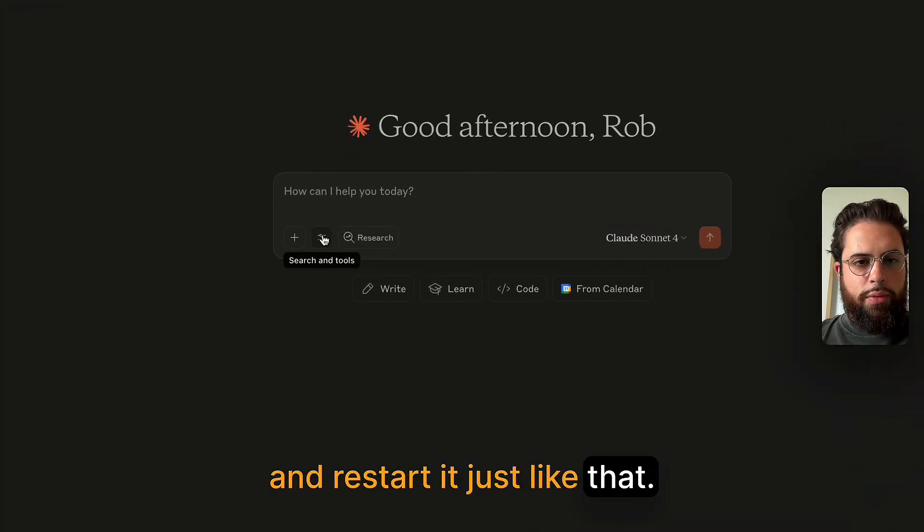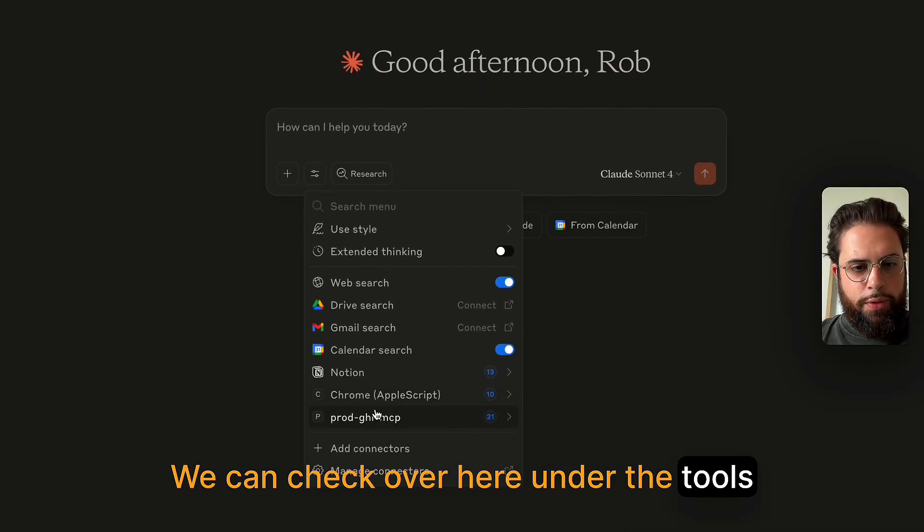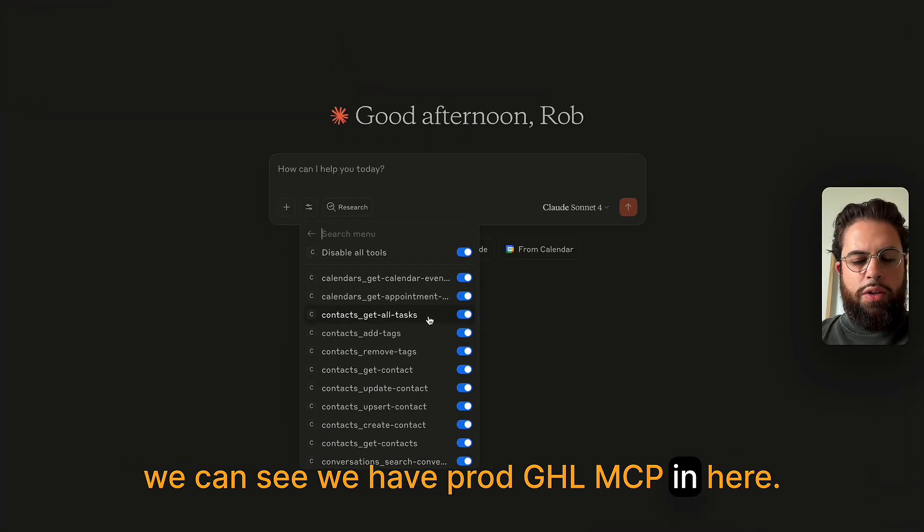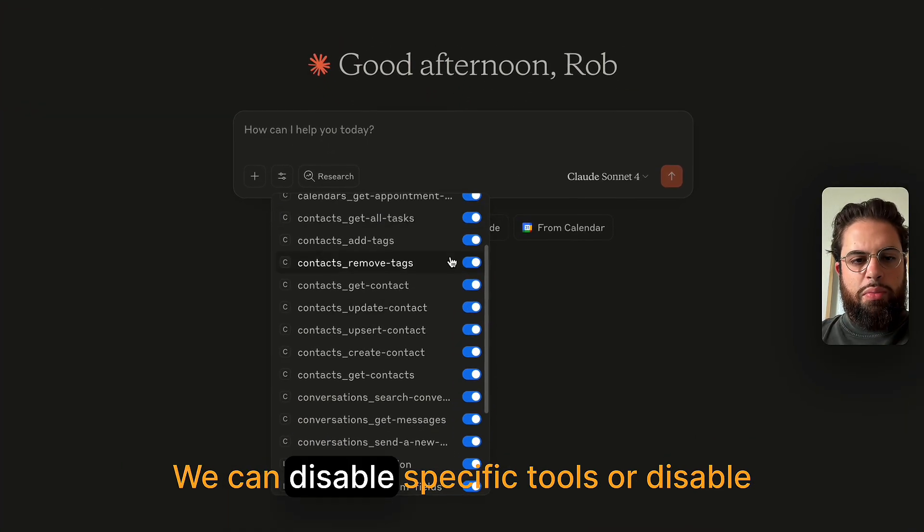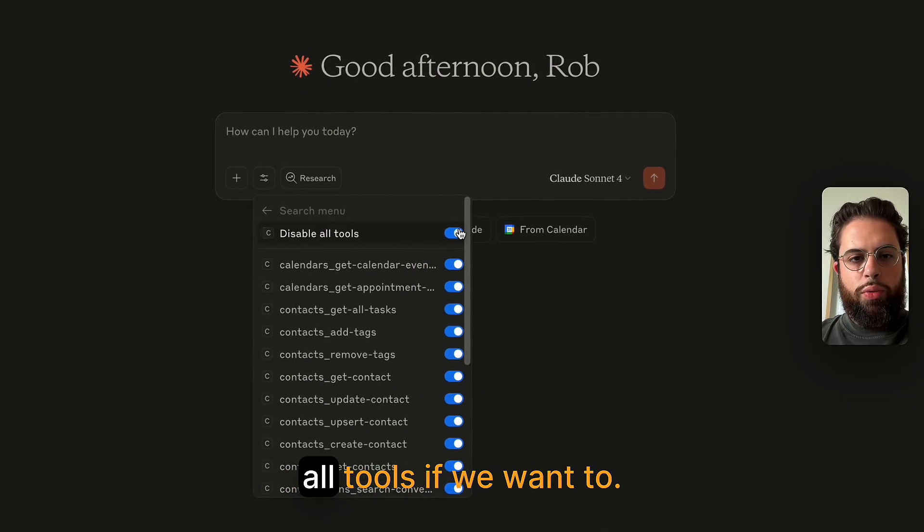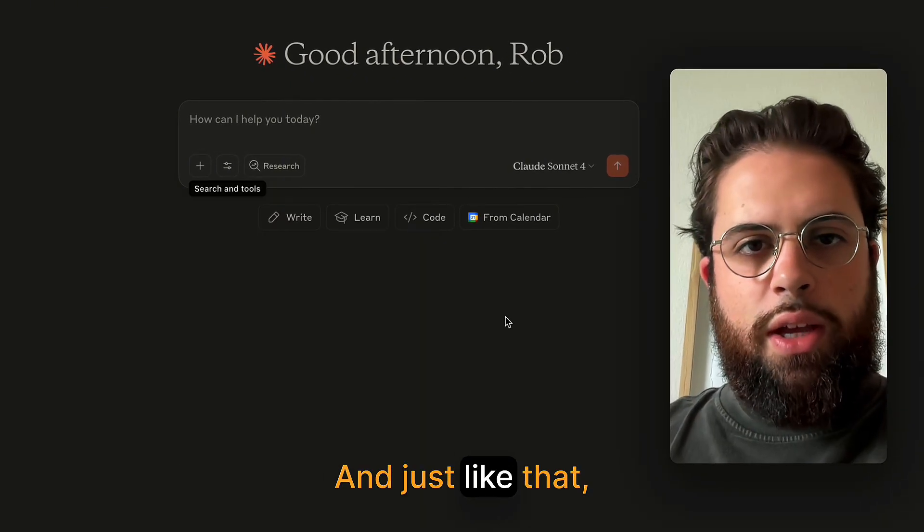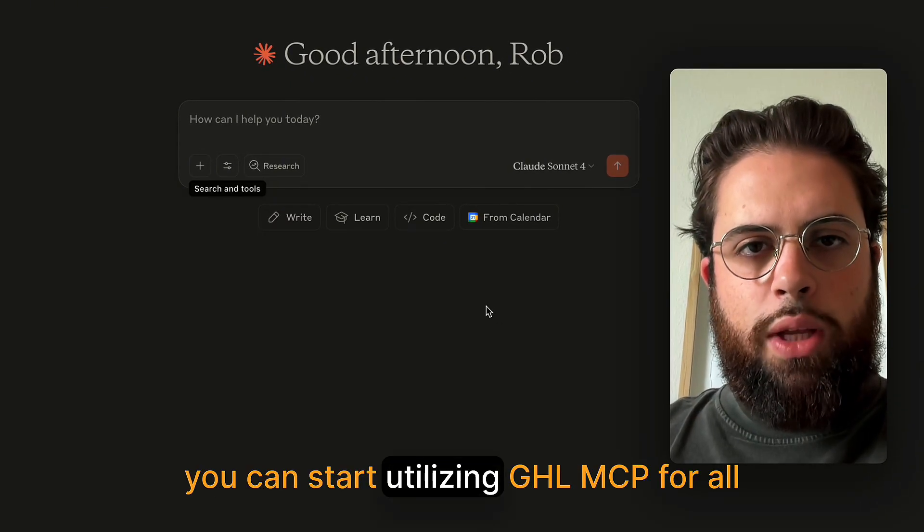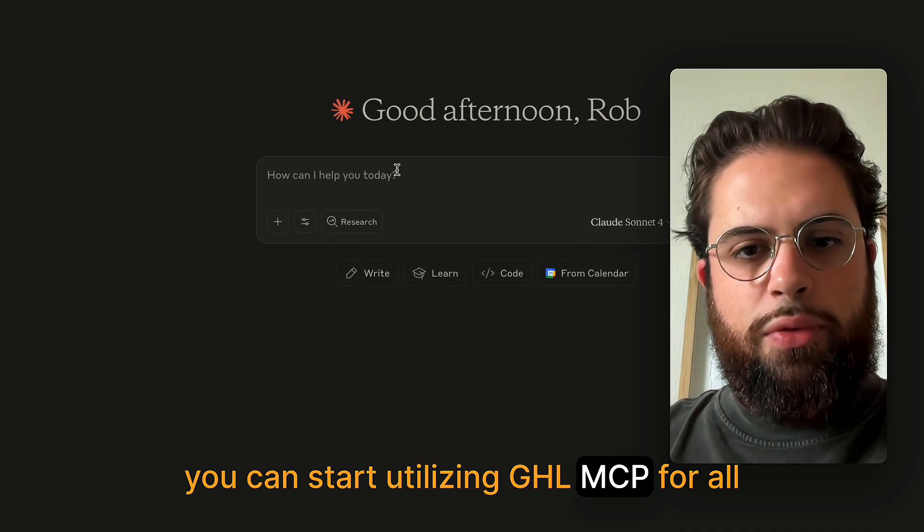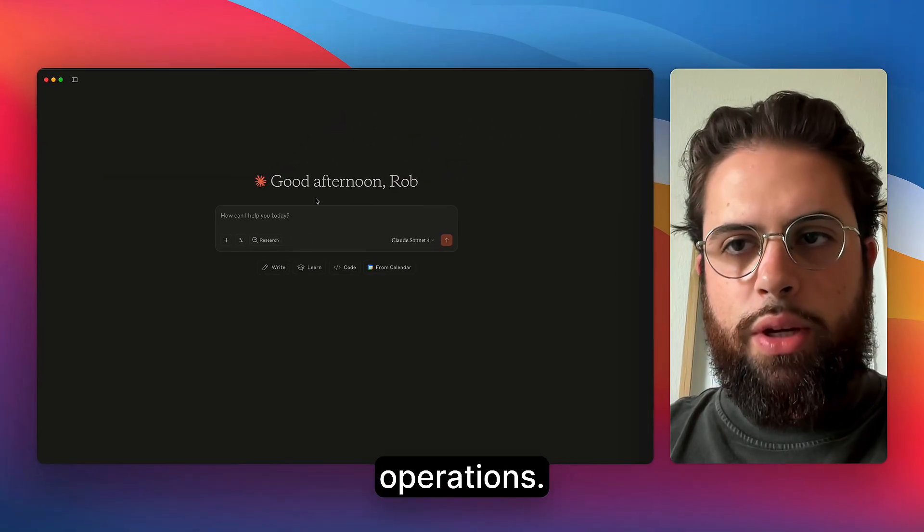Just like that, we can check over here under the tools, we can see we have prod GHL MCP. In here, we can disable specific tools or disable all tools if we want to. And just like that, you can start utilizing GHL MCP for all your different tasks and your day to day operation.